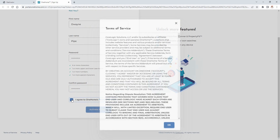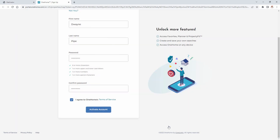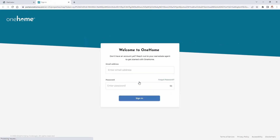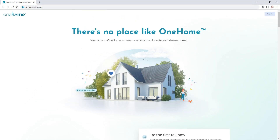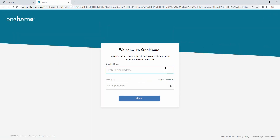After you select the terms of service, your account can now be activated. You're immediately presented with a login page that activated users can also access at any time by selecting the sign in button at OneHome.com. But for now, you'll simply enter the email address where you received your notification, then the password that you just created to secure your account.